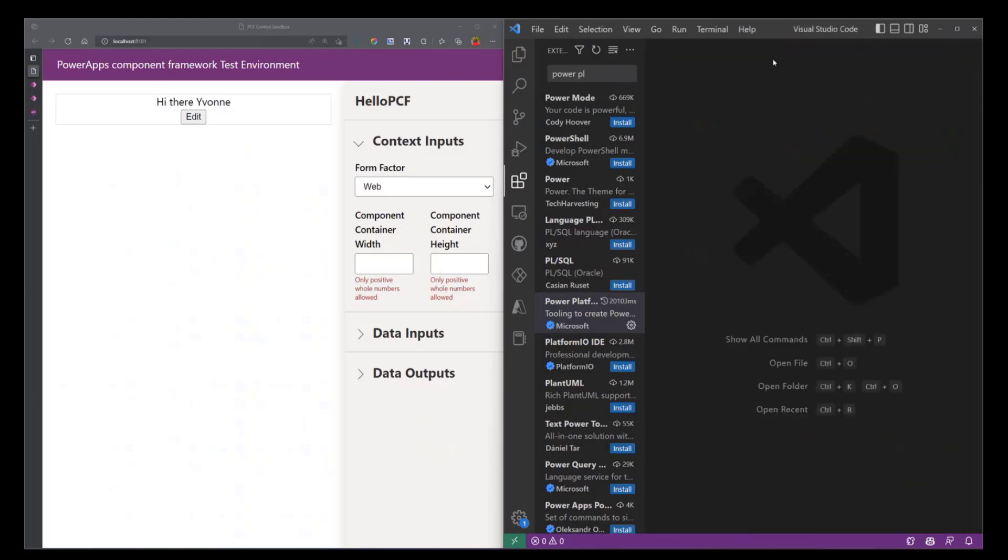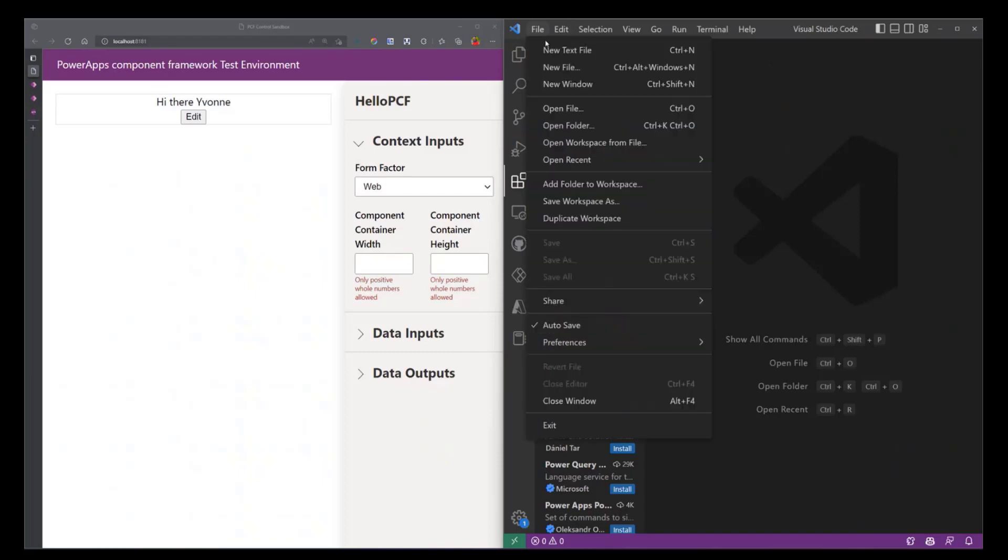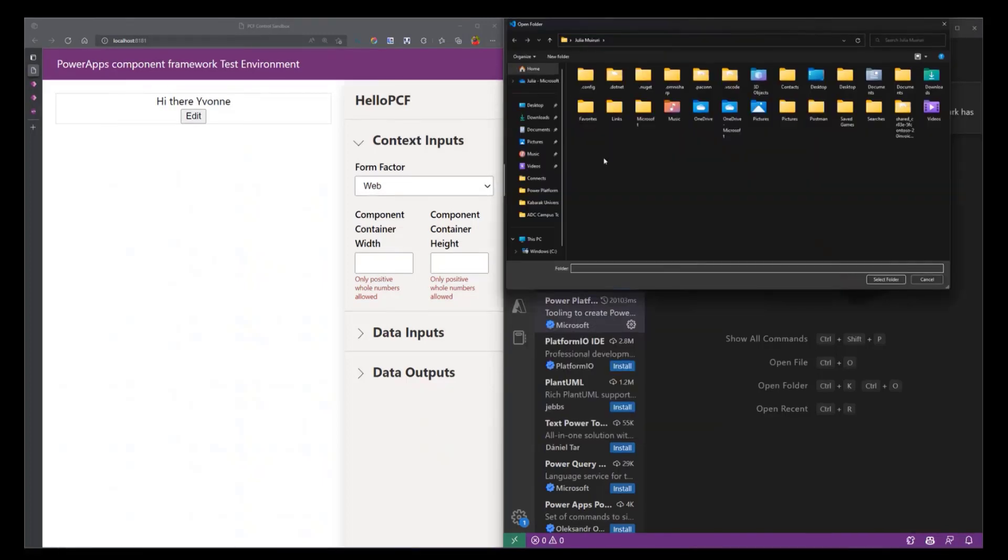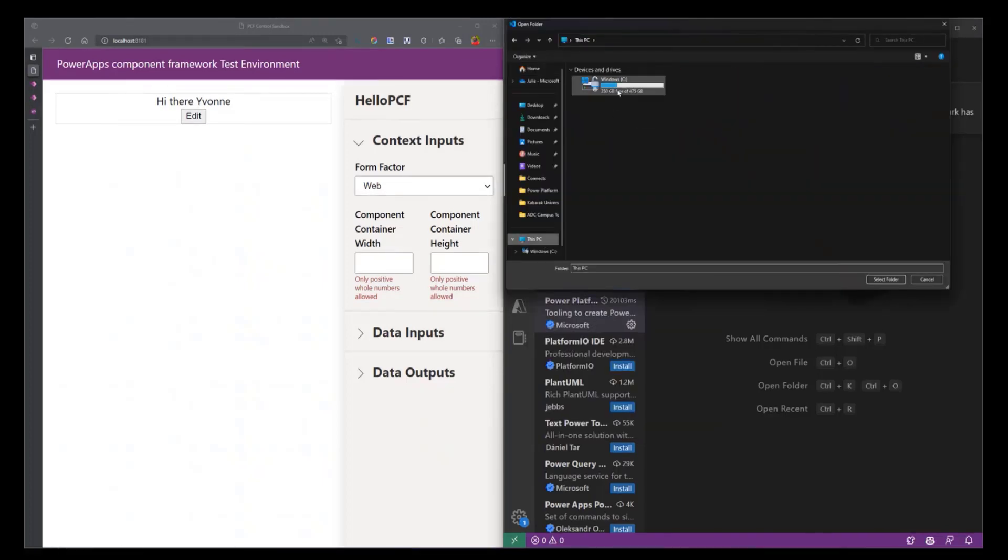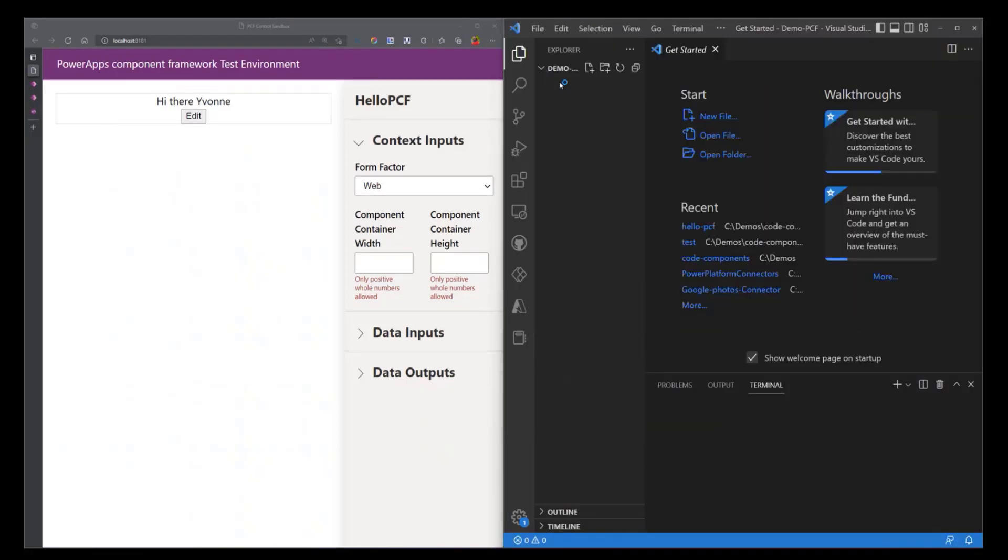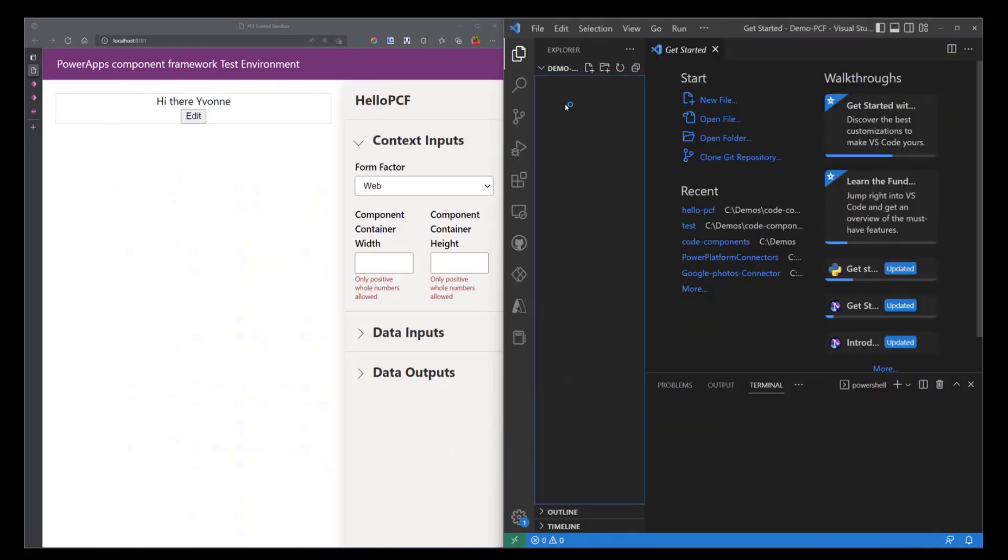And this is what we are going to use to create this control. So once you've installed all that, you can get started. The first thing is that you need to create a directory where you're going to store your control. I already have an empty directory so I'm just going to open it and you can see it's empty.